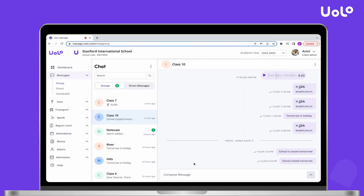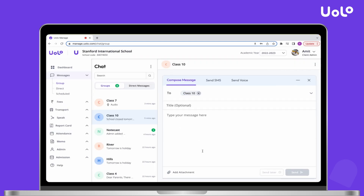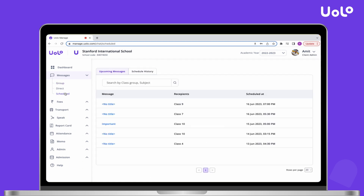This feature is also available in Send SMS and Send Voice. You can also manage your scheduled messages by clicking on the Schedule tab.